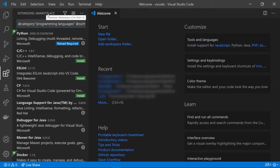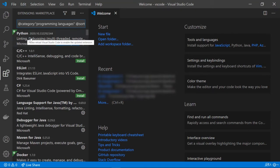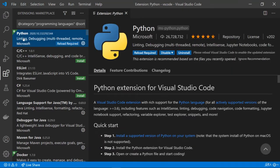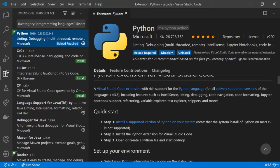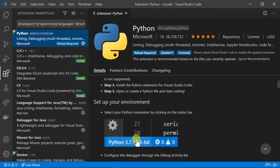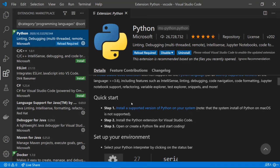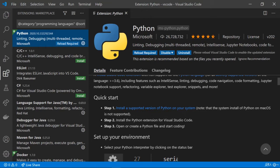We are in the marketplace extension. We can install the Python extension — I have already installed it. You can see that more than 26 million people have downloaded and installed the Python extension. Here you can see all the details about how to install it and how to add it. As a quick setup, you just install a supported version of Python on your system and then install the Python extension for VS Code, open or create a Python file, and start coding.